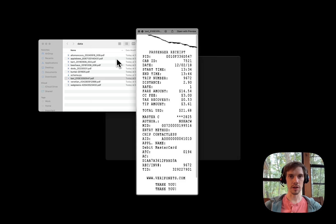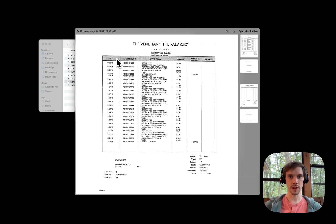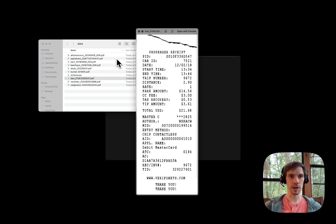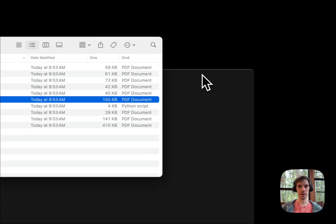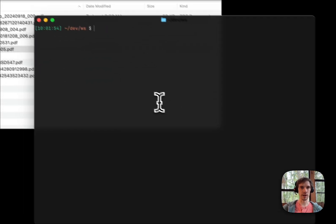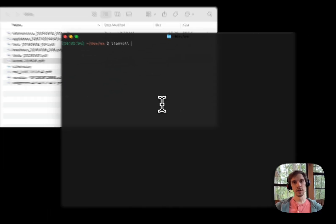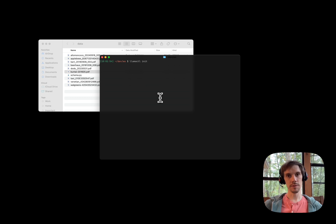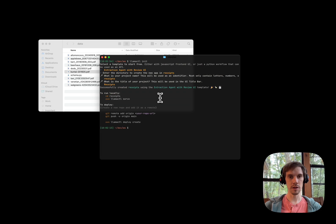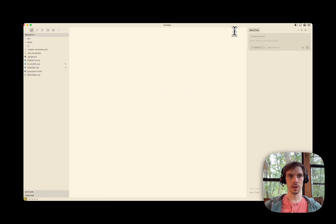I've started working on a schema here — we'll make use of that. A lot of the work here is actually in the schema development, so this template is going to free you up to focus on the real work, so you don't need to build out a bunch of scaffolding. I'll open this up in my code editor.